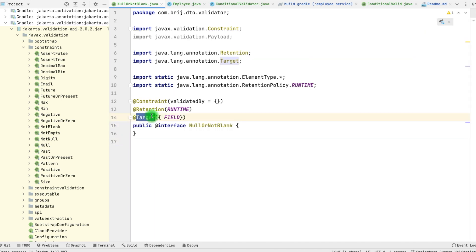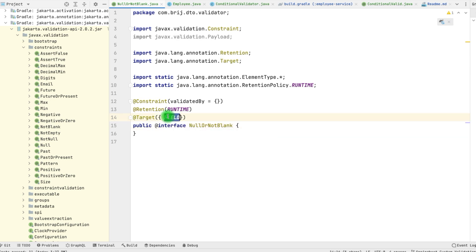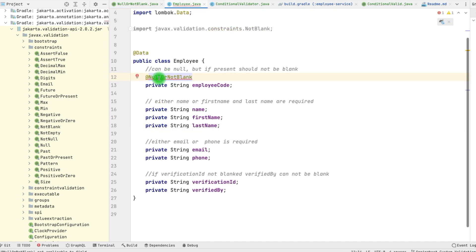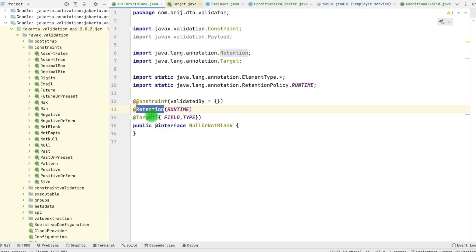This is the @Target — it tells where this particular annotation can be used. Here we have used it at the field level. If we just change it to type, employee would not be able to use this annotation because it is at the type level but we are adding the annotation at the field level. The second thing is @Retention — it defines where this particular annotation will be applied. The validation has to be applied at runtime, so the retention would be RUNTIME.